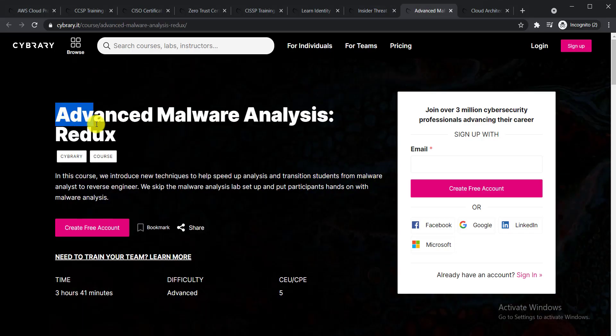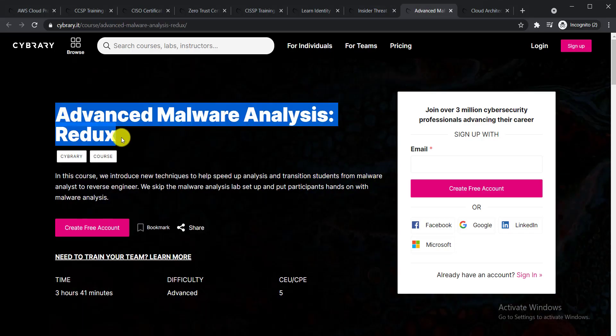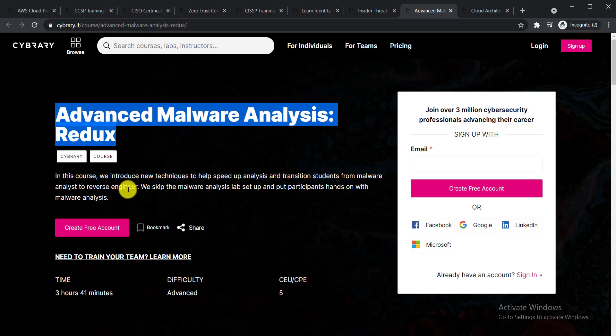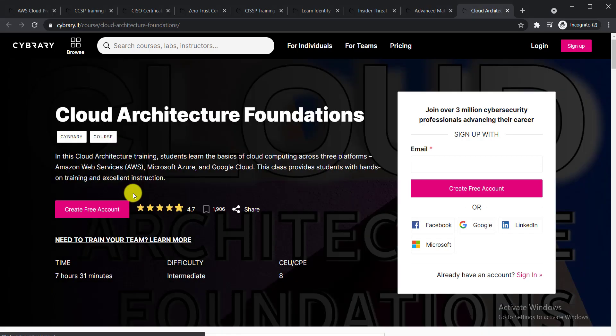Next one is Advanced Malware Analysis. In this course, they will introduce new techniques to help speed up analysis and transition students from malware analyst to reverse engineer.